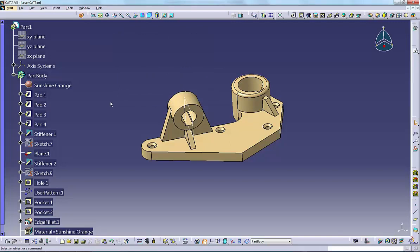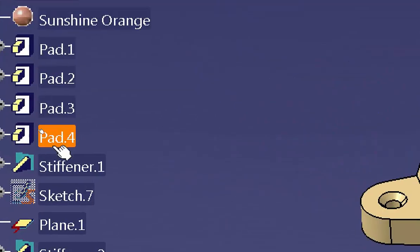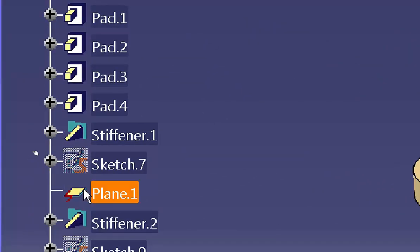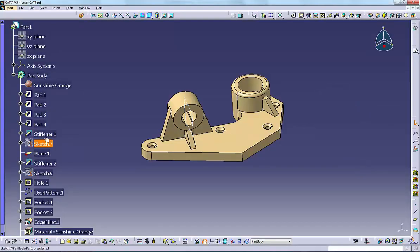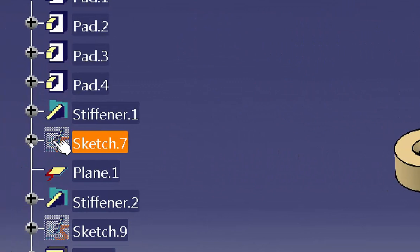The specification tree uses icons to show information about different objects. The icon to the left of the object name shows what type of object it is. CATIA changes the icon on a node to indicate the state of the object.